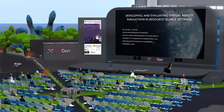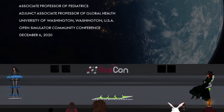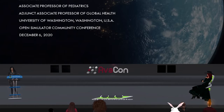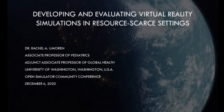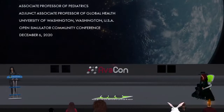Hello everyone and welcome to the 5 to 5:30 PM session of the 2020 Open Simulator Community Conference. In this session, we are happy to introduce a session called Developing and Evaluating Virtual Reality Simulations in Resource-Scarce Settings. Our speaker is Dr. Rachel U. Morin.